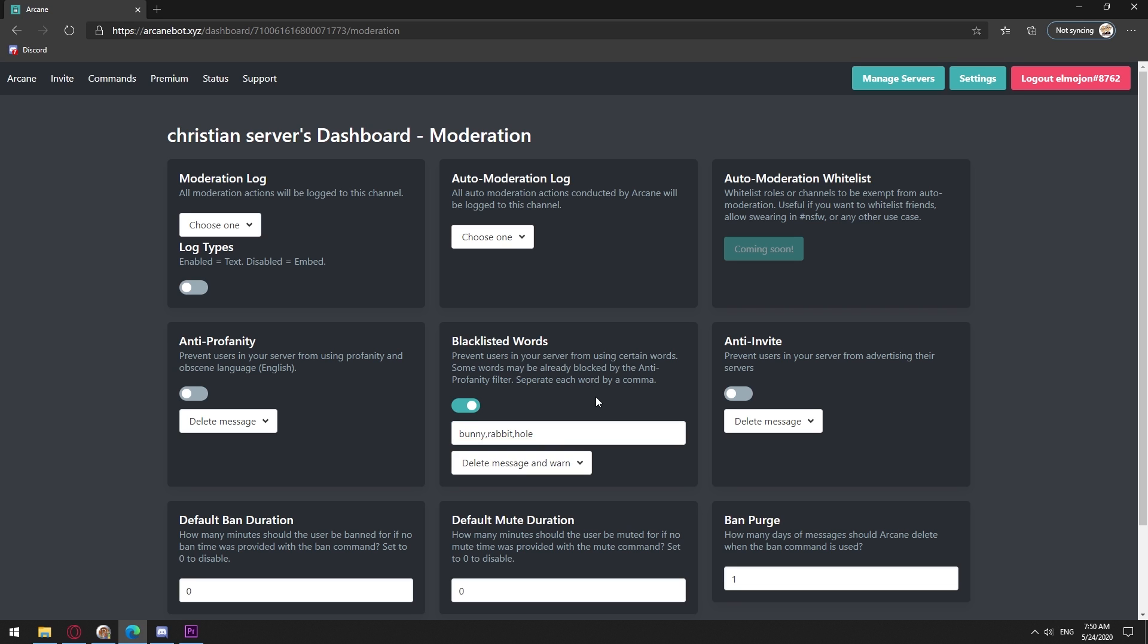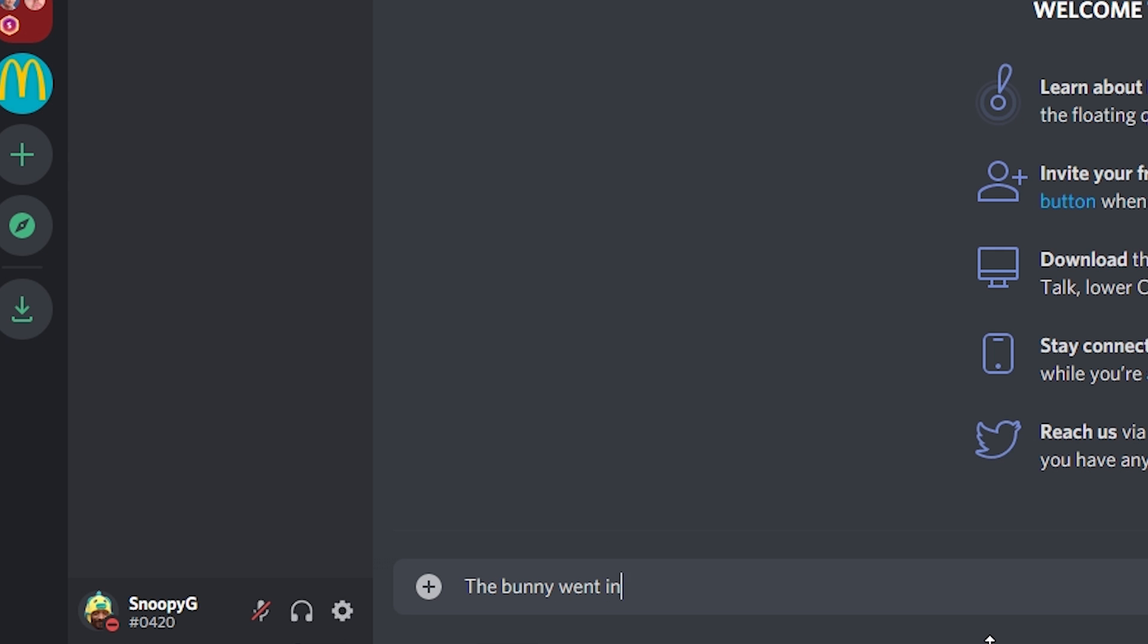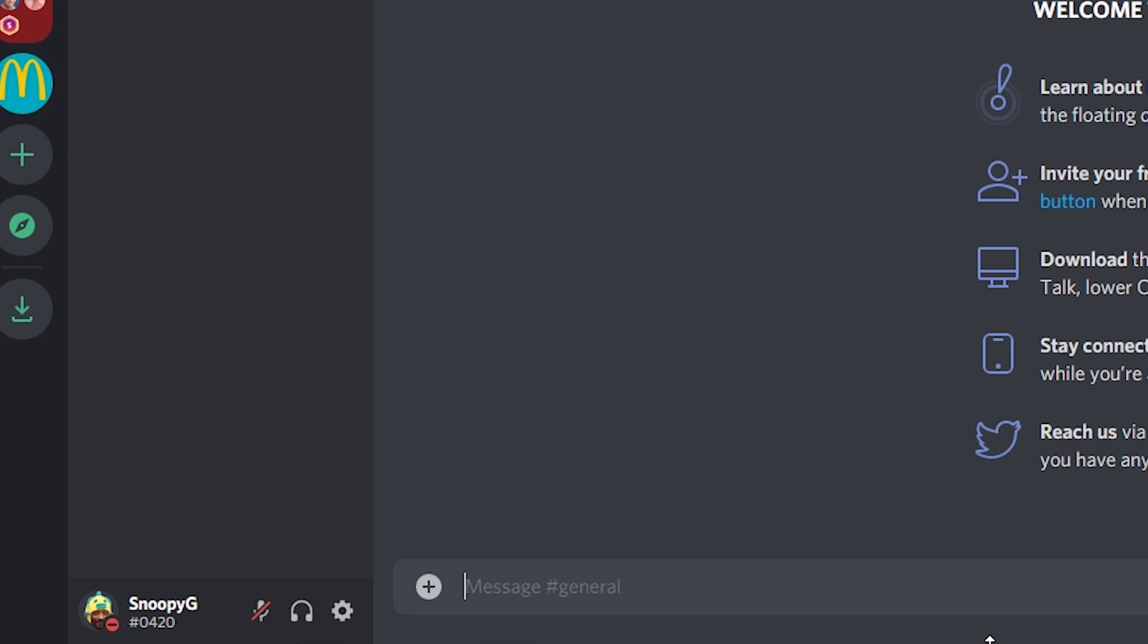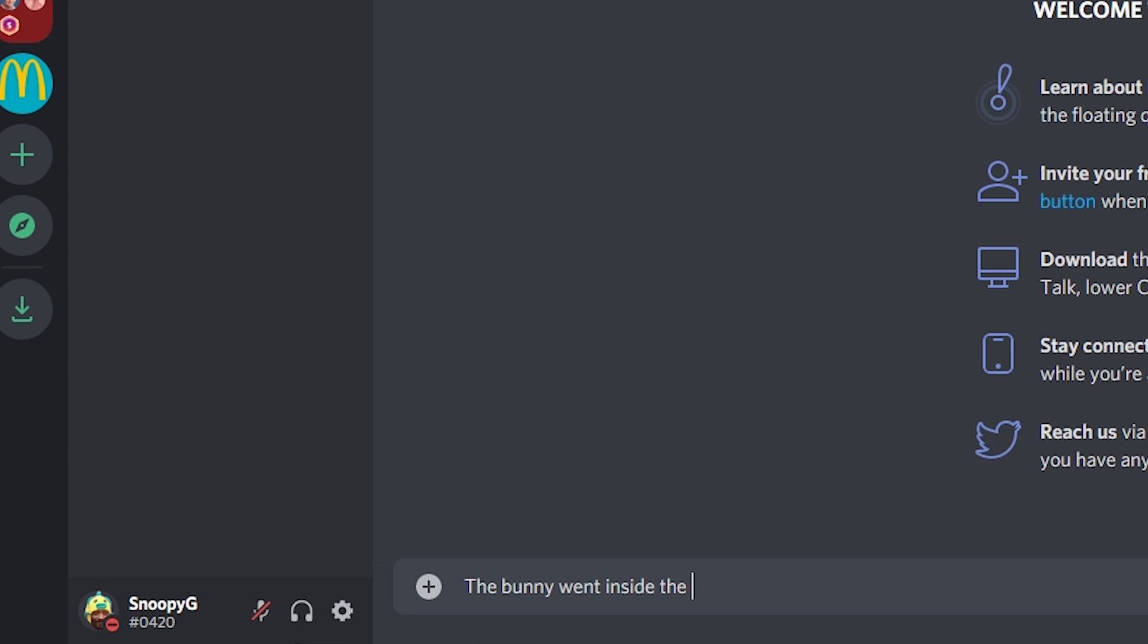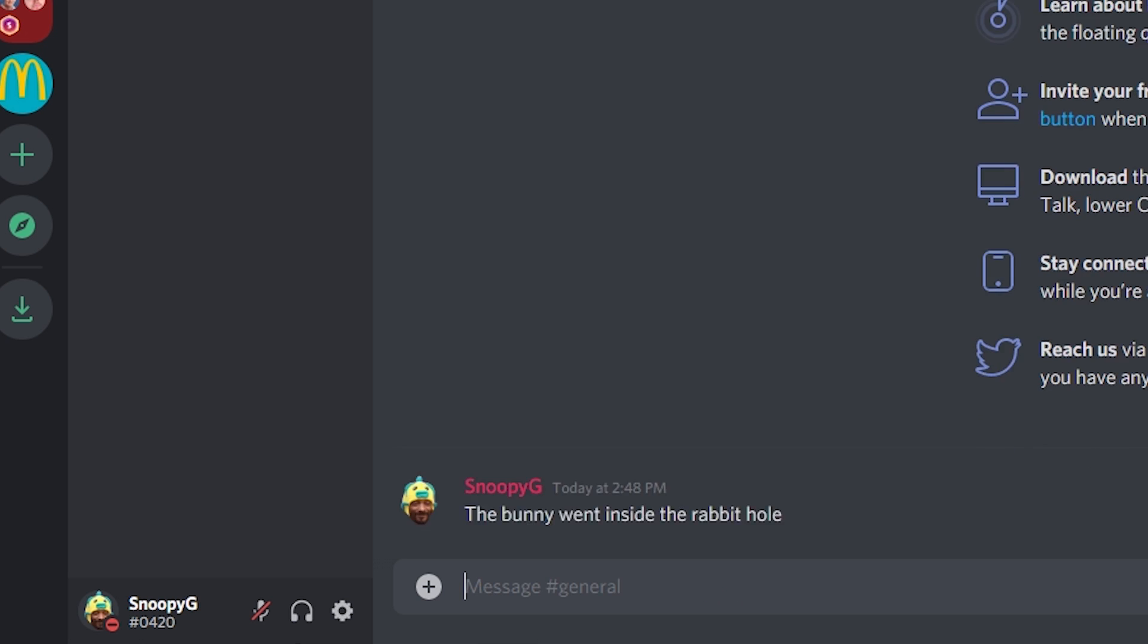This site feels weird because it doesn't have a save button so all changes you make are automatically saved. Below you will find the option to delete or warn. Let me show you both. This is just delete and this is delete and warn.